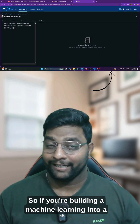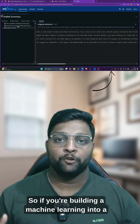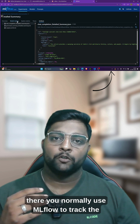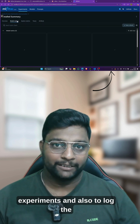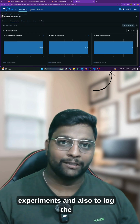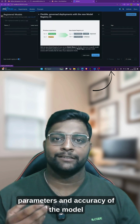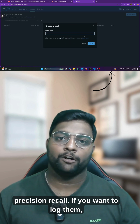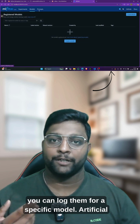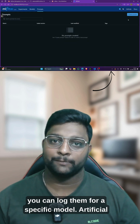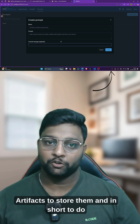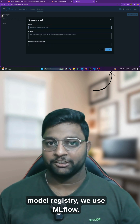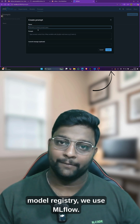If you're building a machine learning pipeline, you normally use MLflow to track experiments and also to log the parameters and accuracy of the model — precision, recall — if you want to log them, you can log them for a specific model, store artifacts, and in short, to do model registry, we use MLflow.